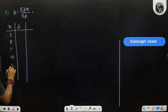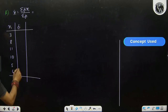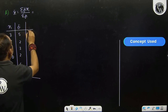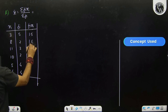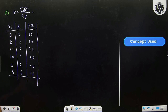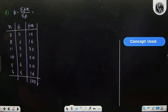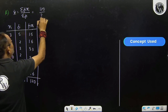The xi values continue: 5, 4. The frequencies are: 5, 2, 3, 2, 5, 2, 3, 2, 4, 4. Then we find fi xi. Adding these terms, their sum is 120 and sigma fi is 20. Their mean is 120 by 20, which is 6.